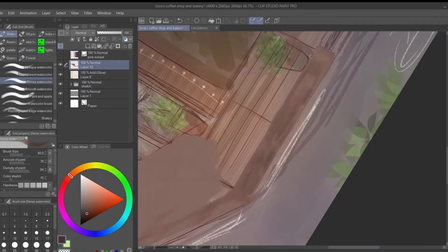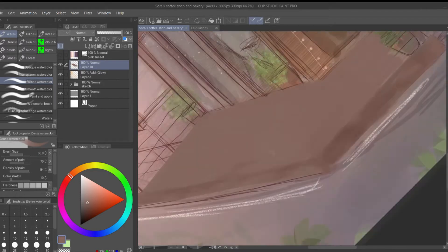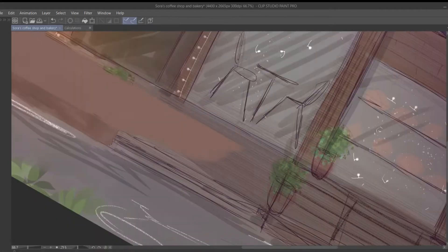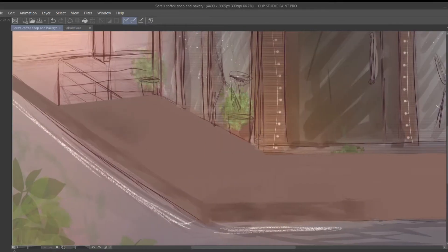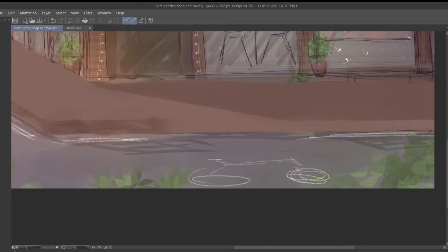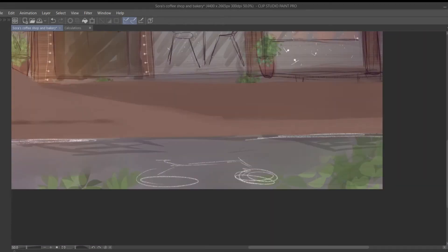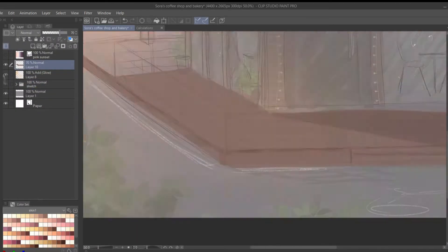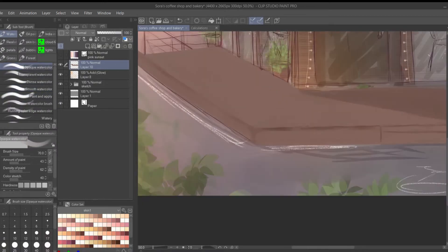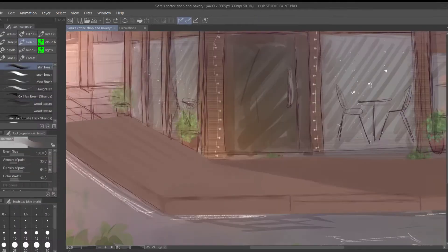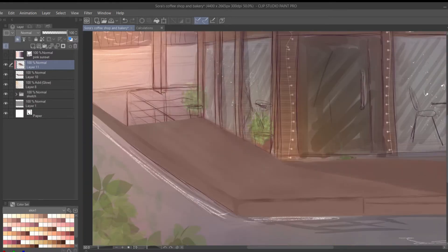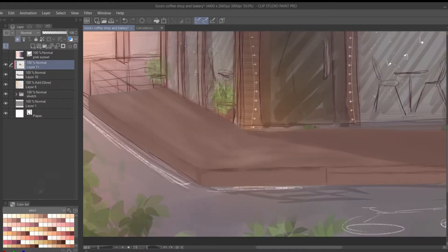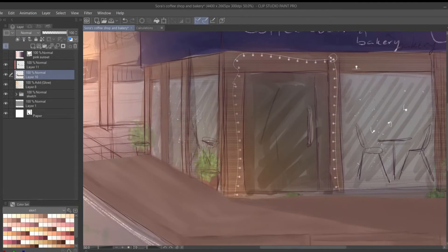After that, I just use the normal opaque watercolor brush along with the airbrush to just sketch color. This is just to kind of determine the color of each object and the overall drawing and mess around with the colors as much as I want.